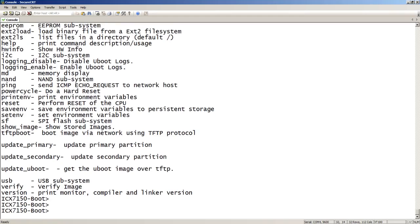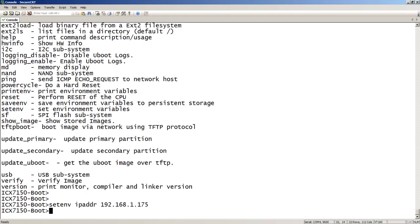There are several things in here, but for now what we need to do is set environment, and then we need to set an IP address: IP address 192.168.1.175. We will set environment variable for the mask — that's going to be netmask 255.255.255.0.